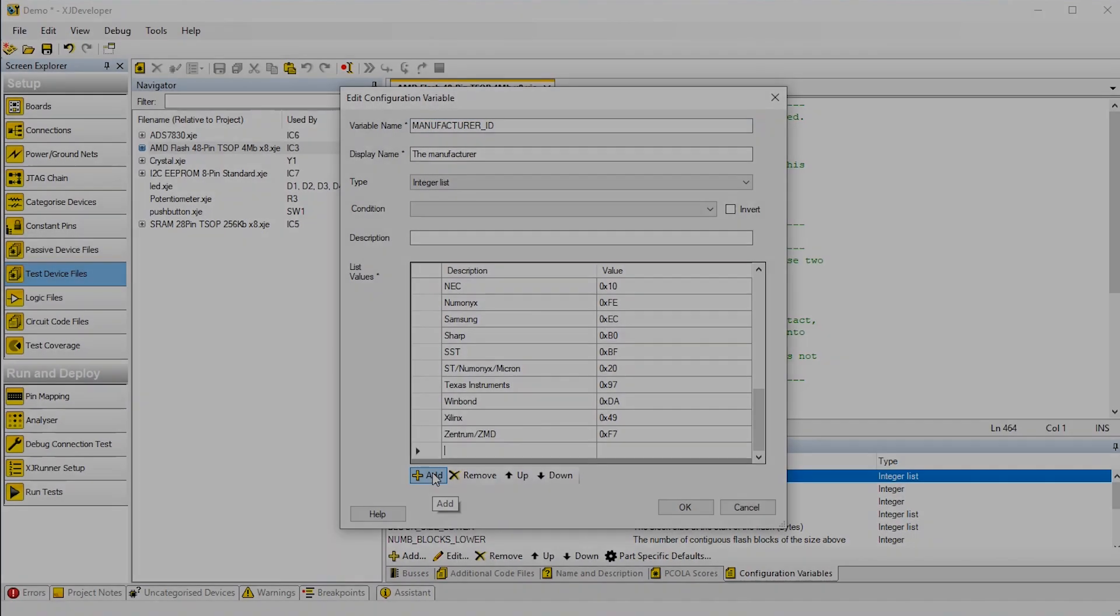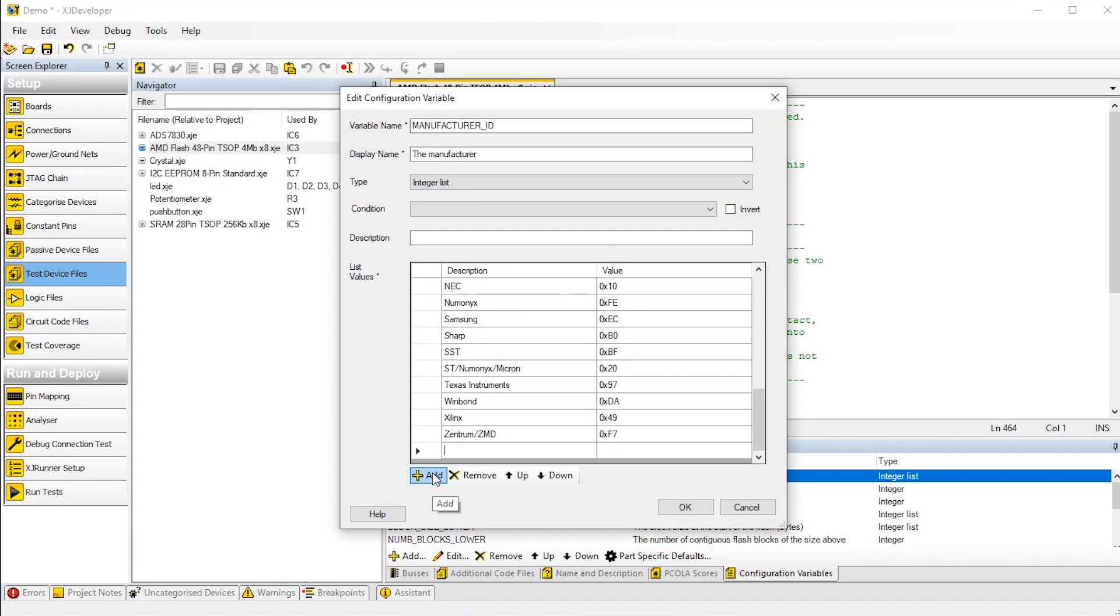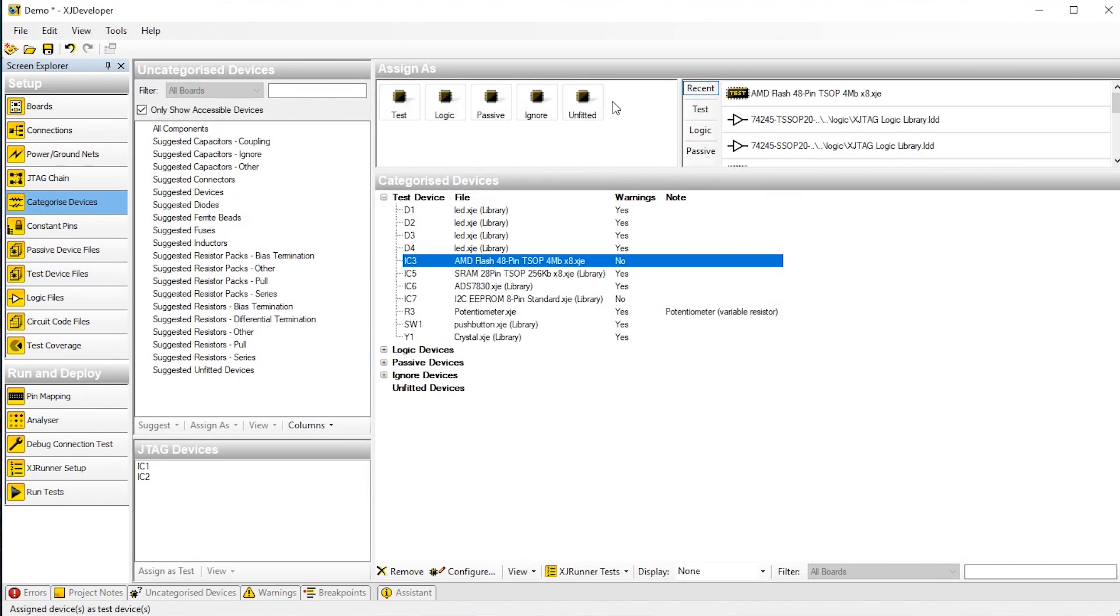In XJ Developer, you'll find a new editor that allows you to add configurable options to device files. This means the model can be easily reused when you deploy the device elsewhere in a different mode.